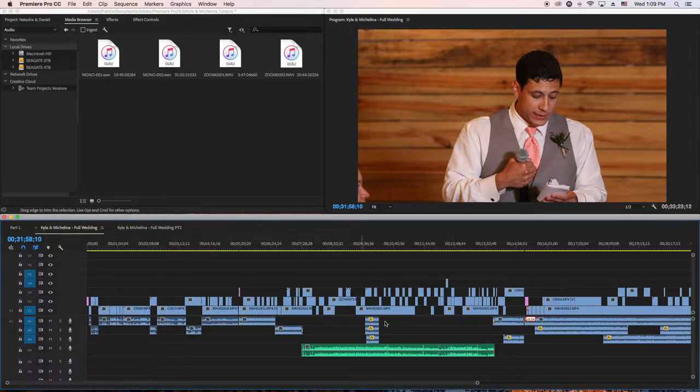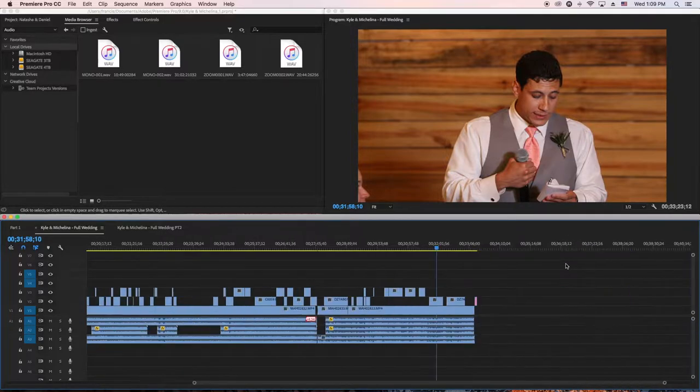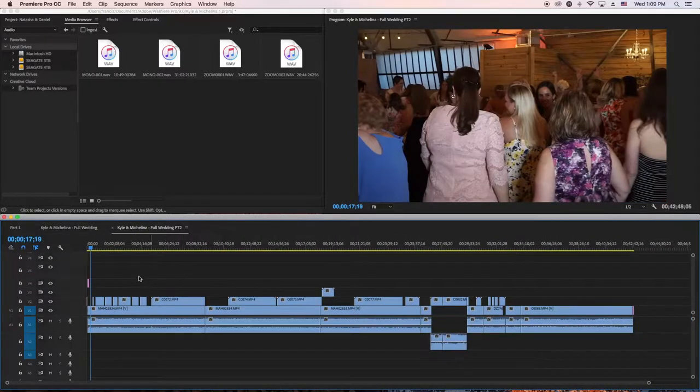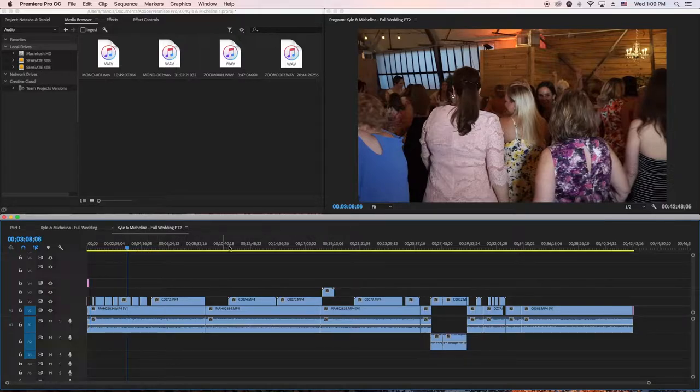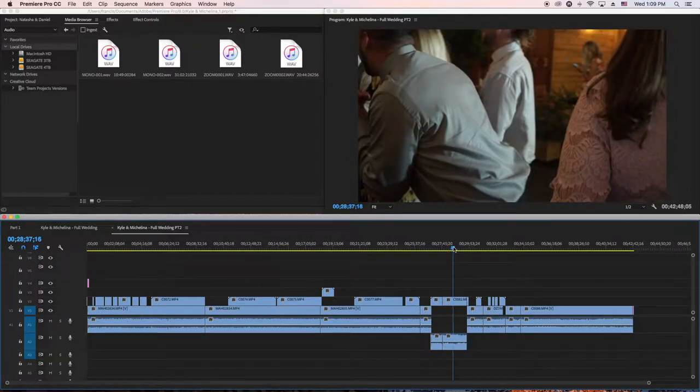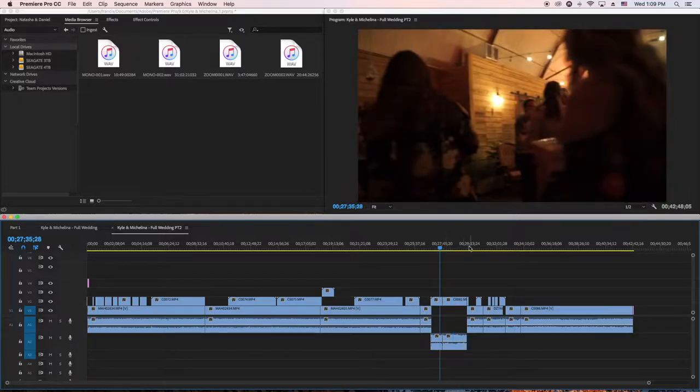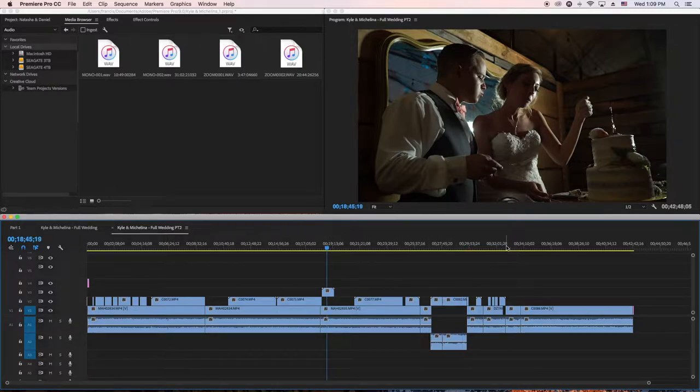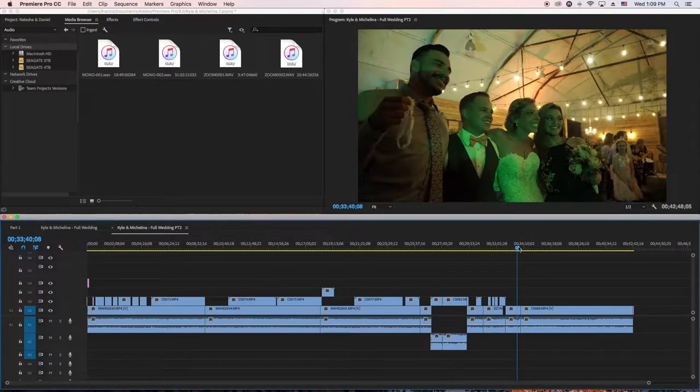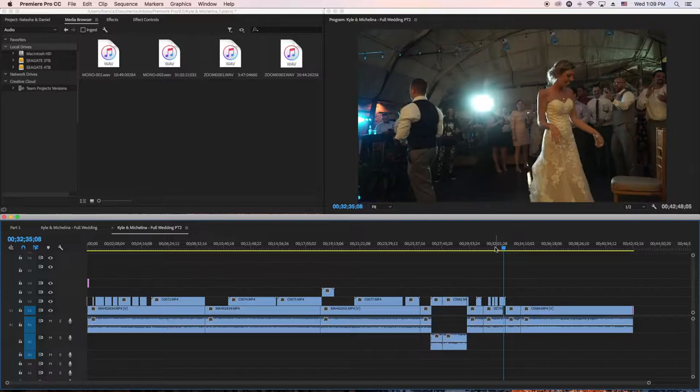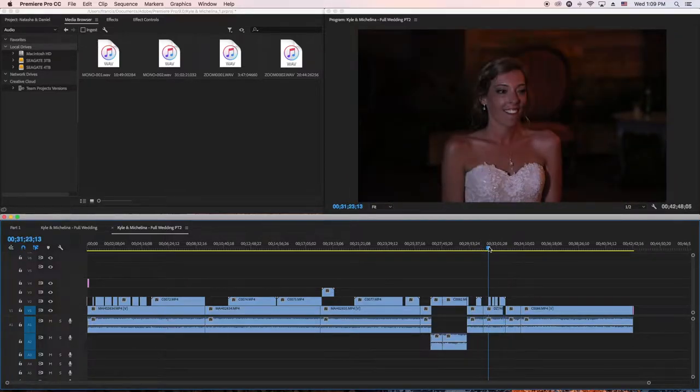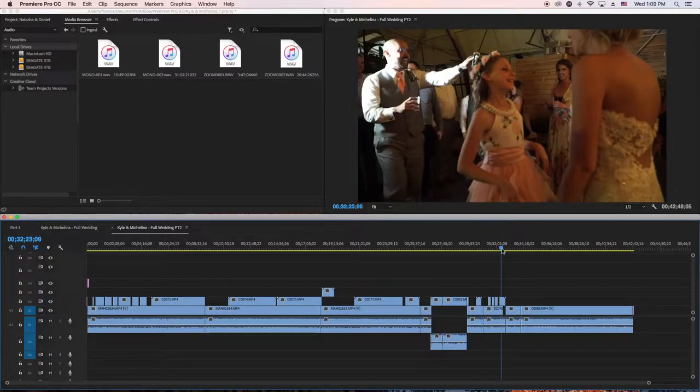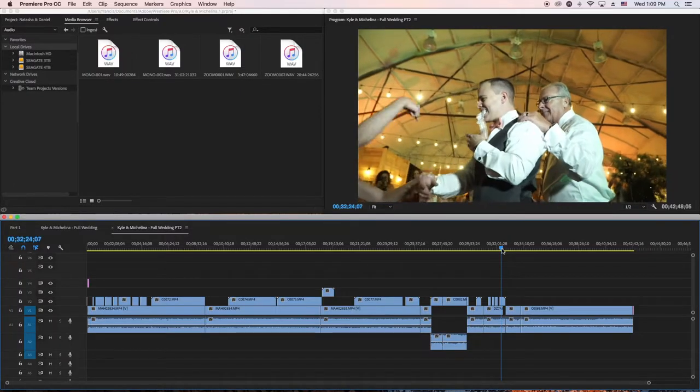I put the ceremony and edit it, first dance, cake cutting, toasts. I don't worry about the dancing part. I go to the main stuff like the cake cutting, garter, bouquet, toast. That's the stuff that I actually edit.